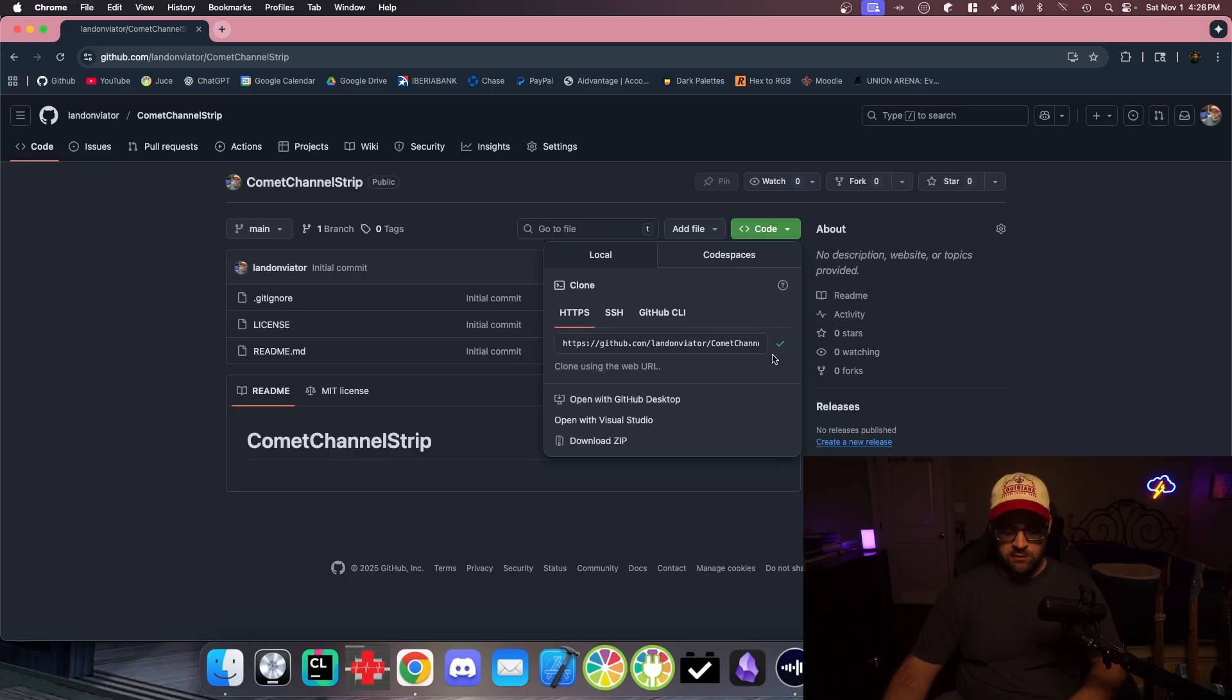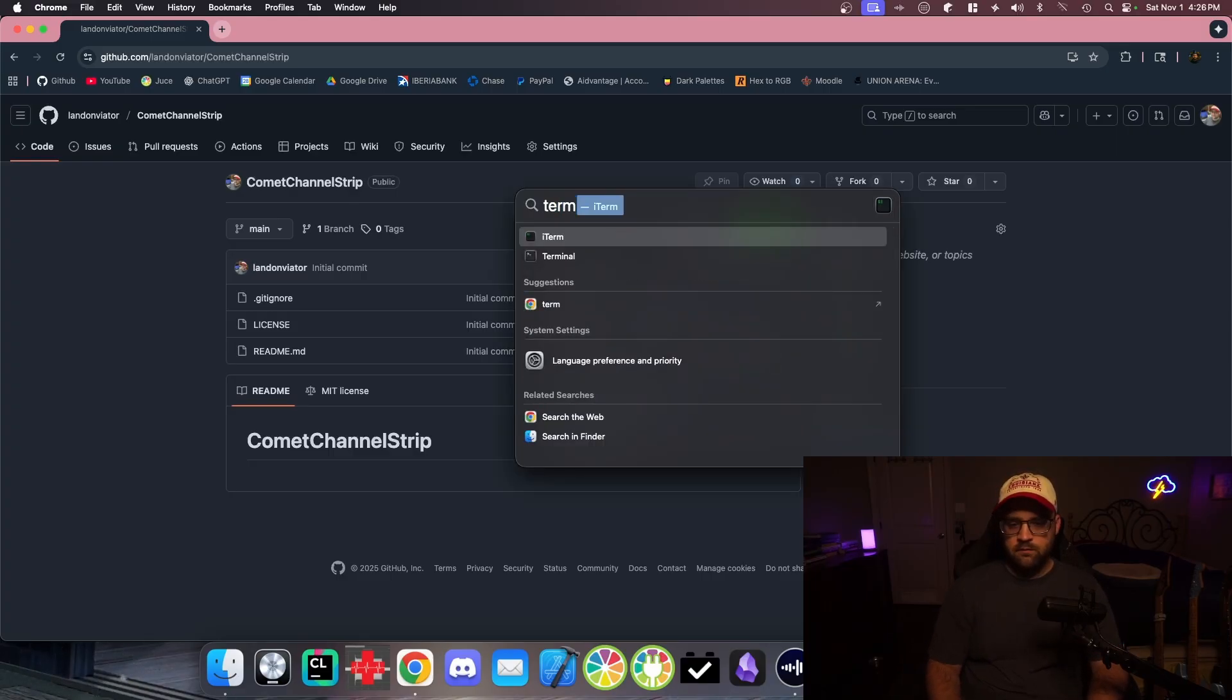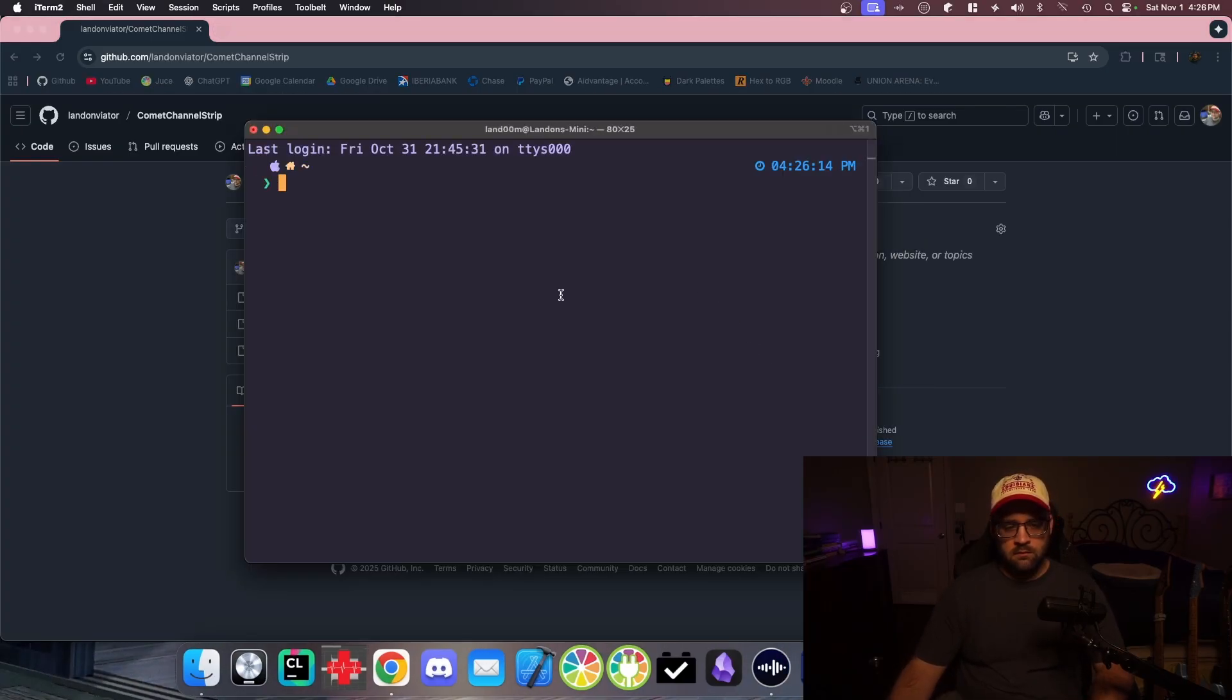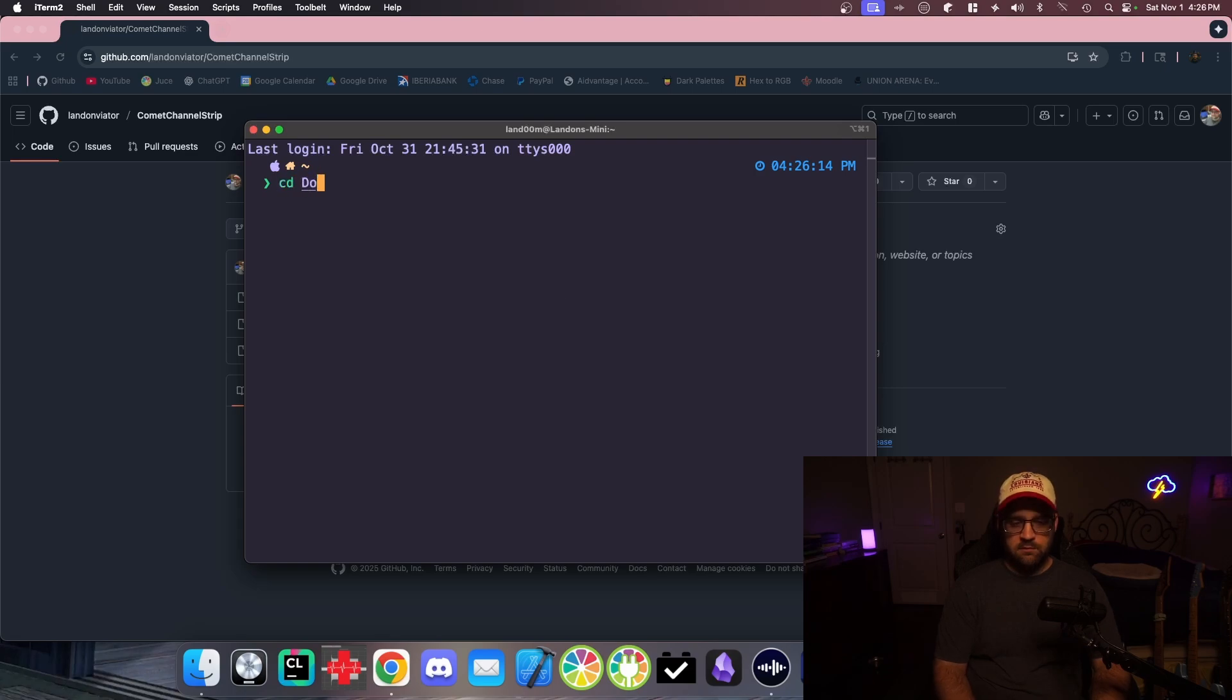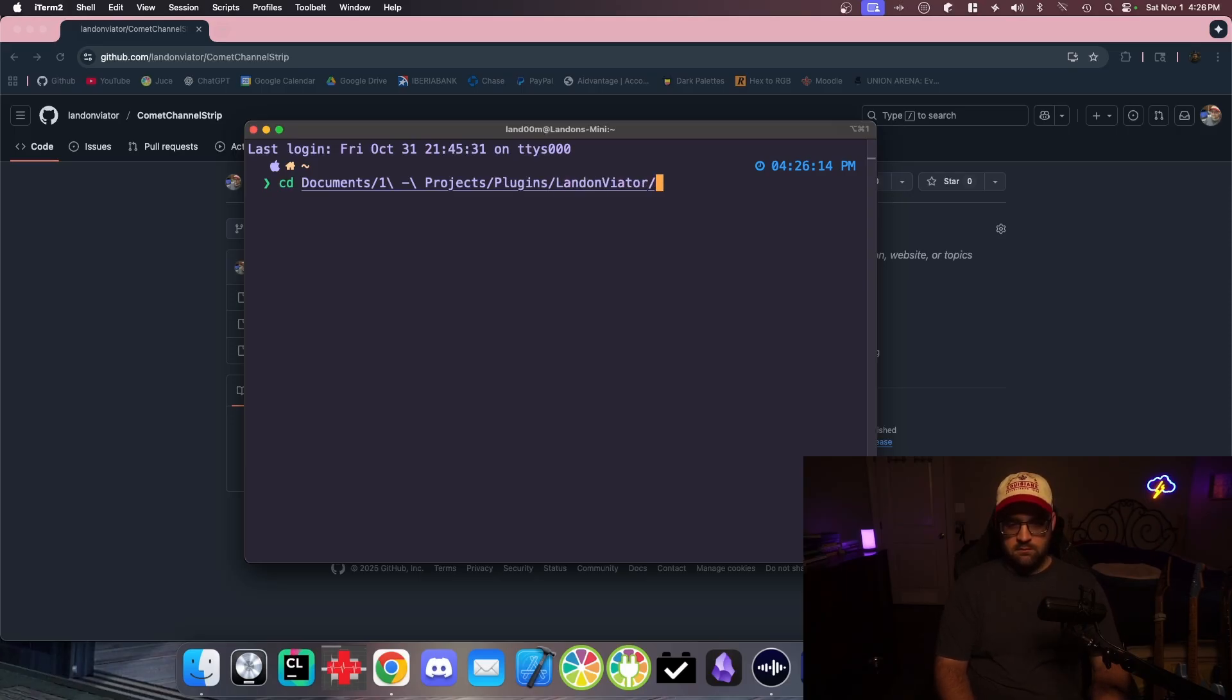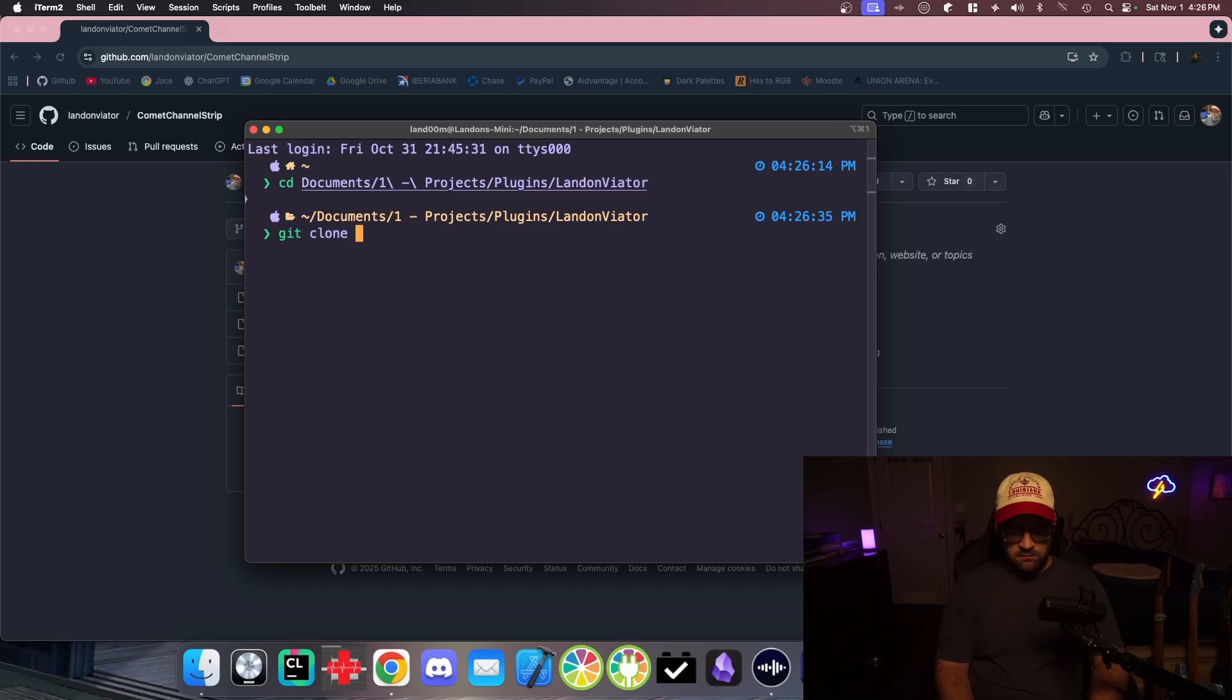Let's go ahead and clone it. Git clone. Oh, that was fast.